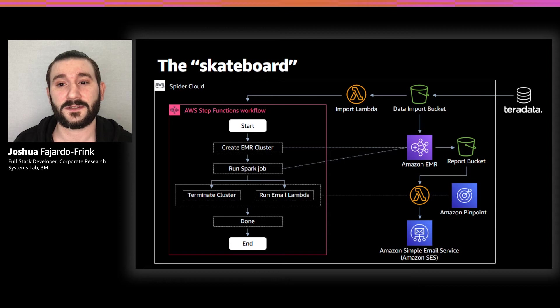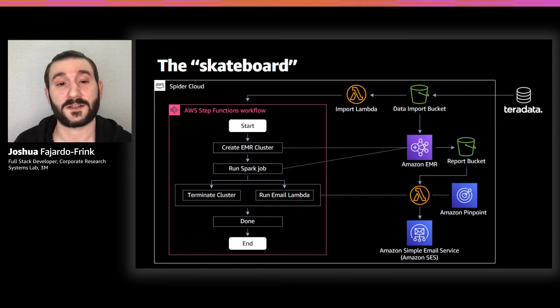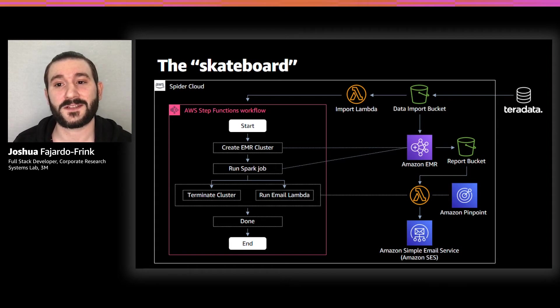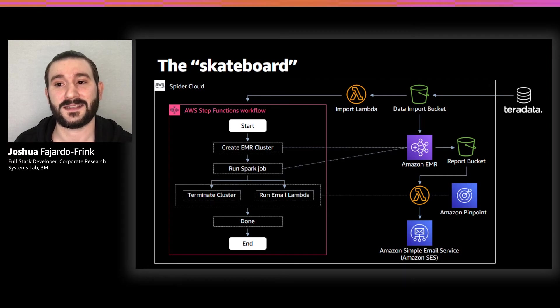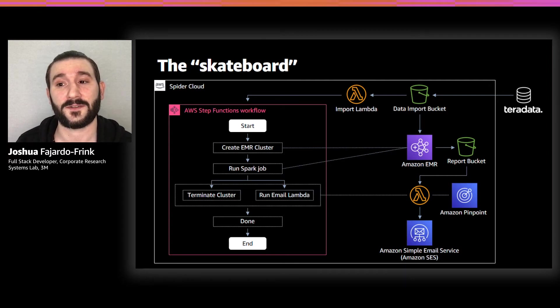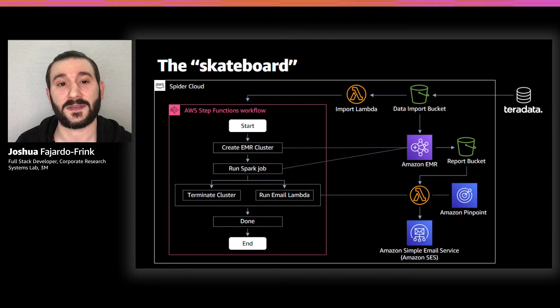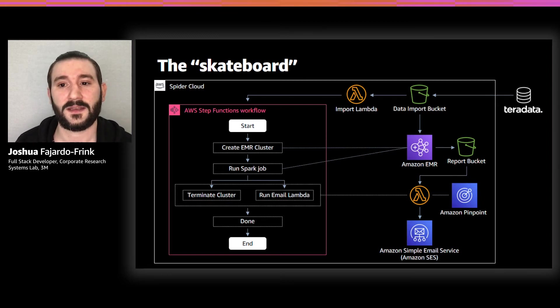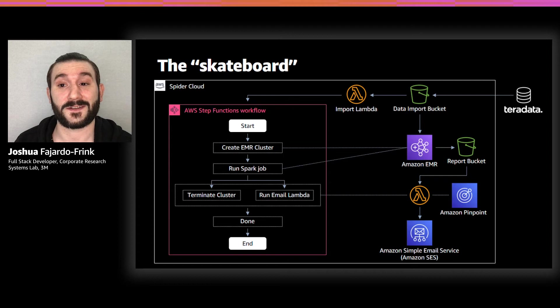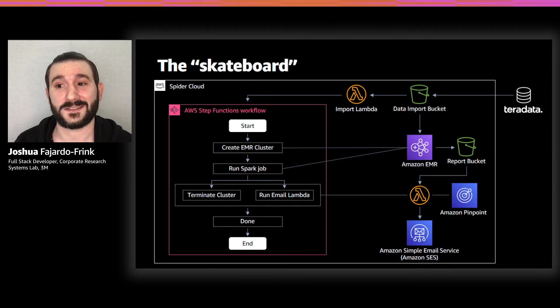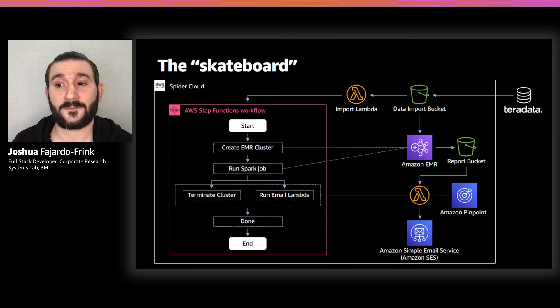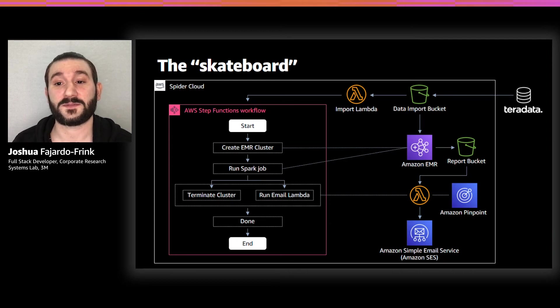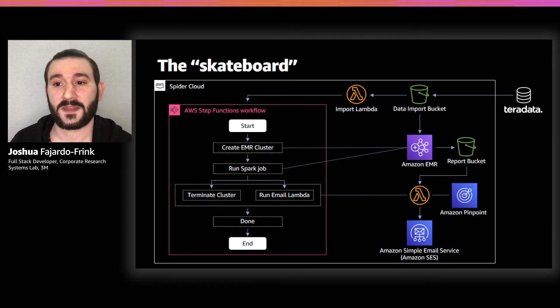Finally, to securely deliver the reports that our EMR Spark job generated to our stakeholders, we used a combination of Pinpoint and SES to send emails containing pre-signed URLs to the reports as a last step in our ETL automation process. After delivering our stakeholders their skateboard, their lives became much easier as they could get their hands on the data they needed much faster and in a format that was much more usable right out of the box.